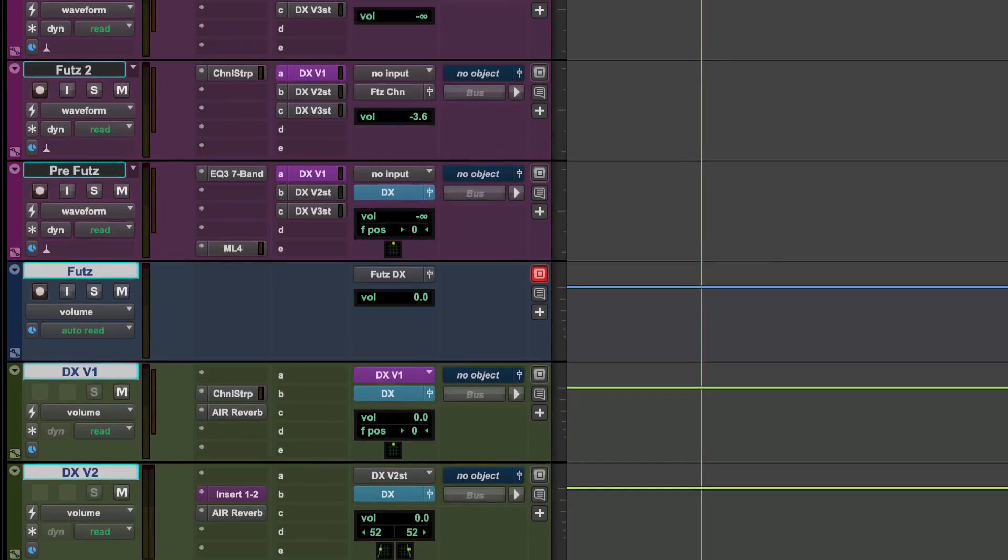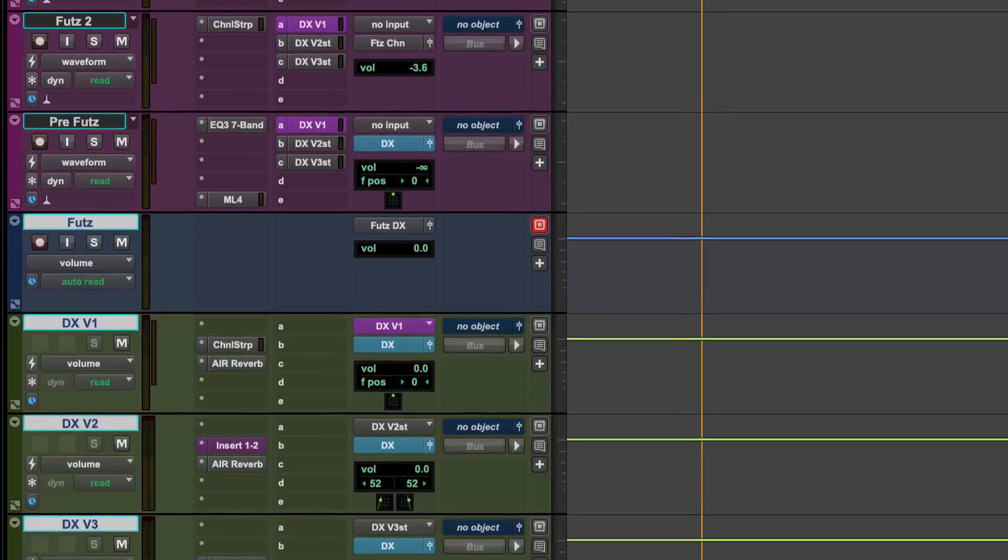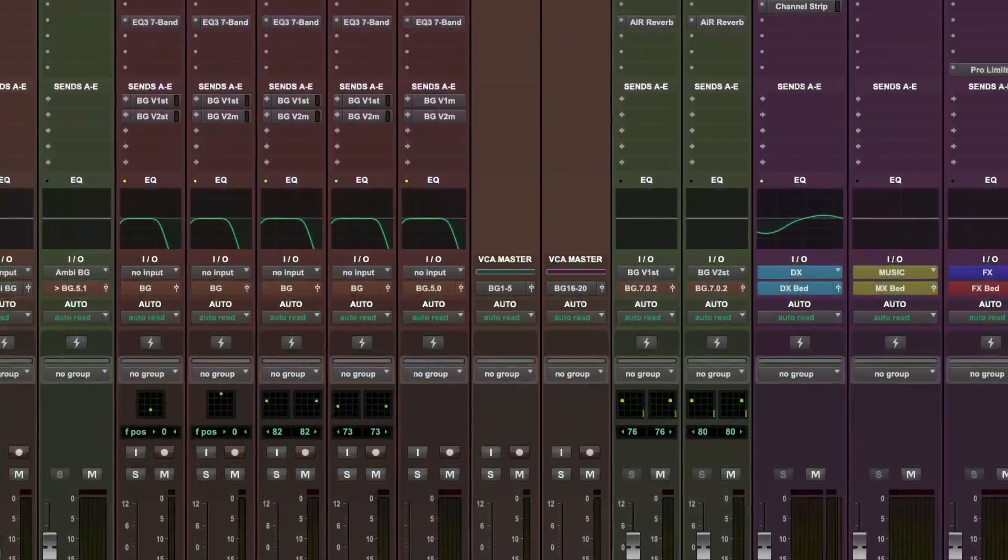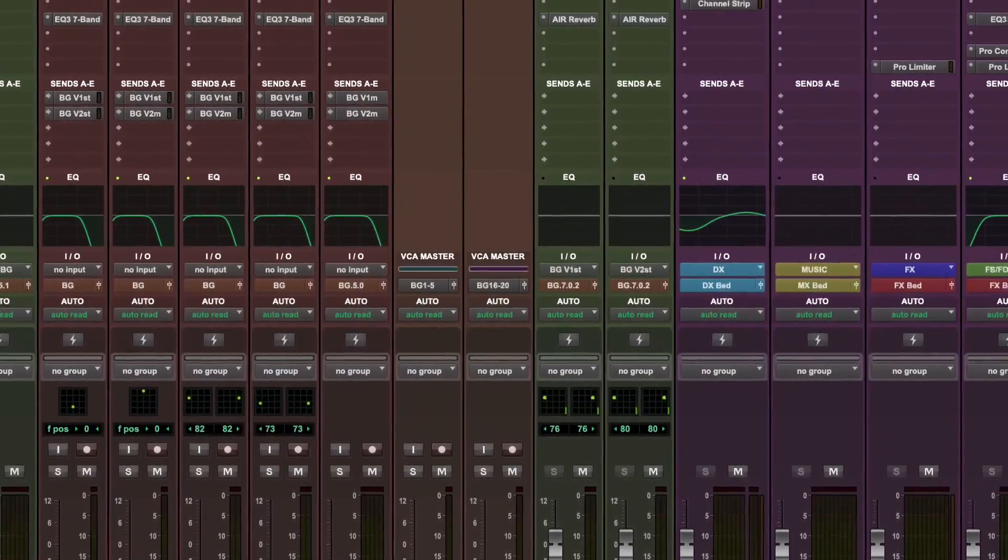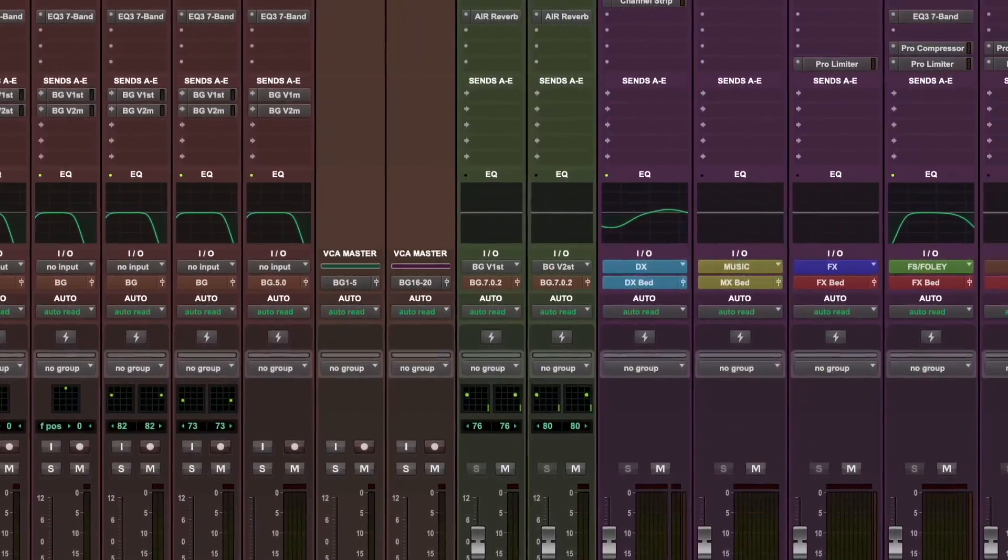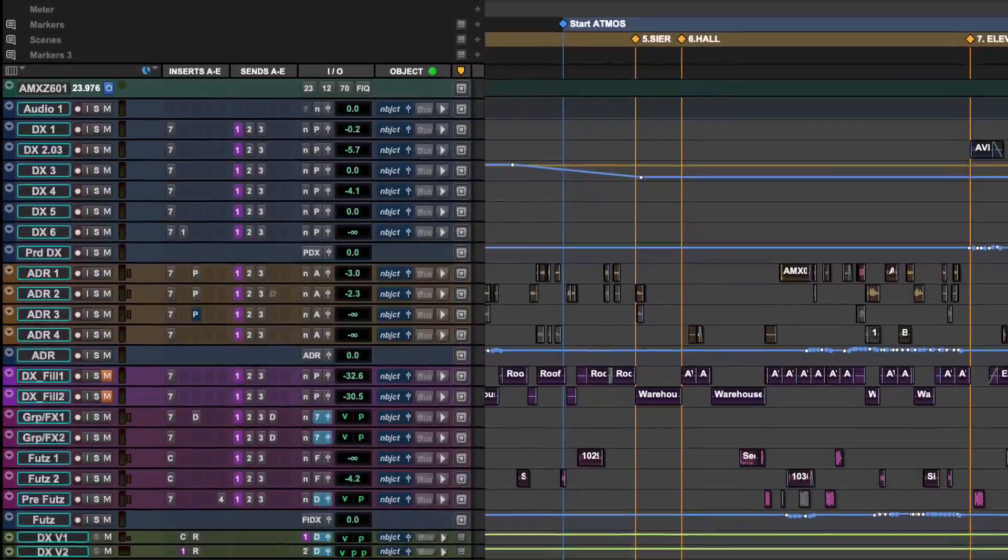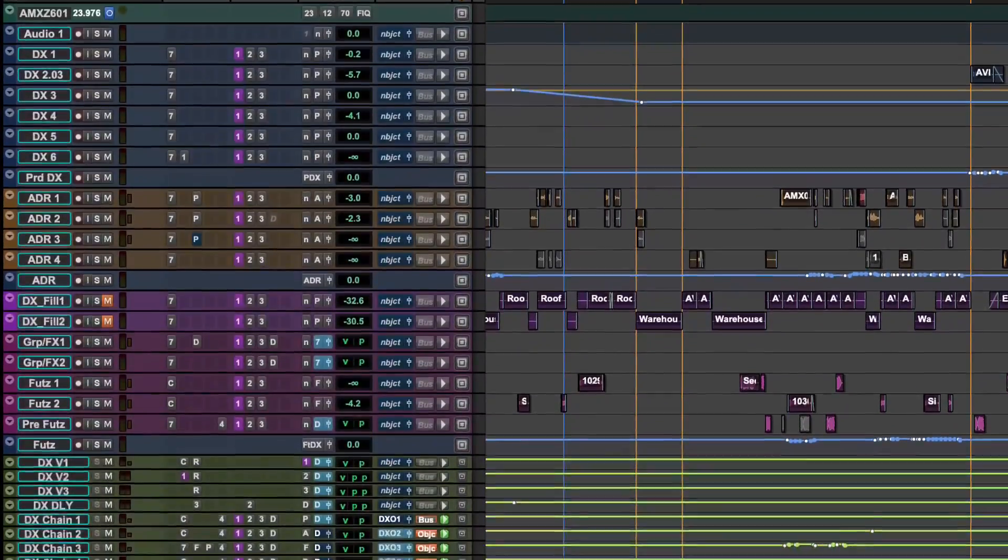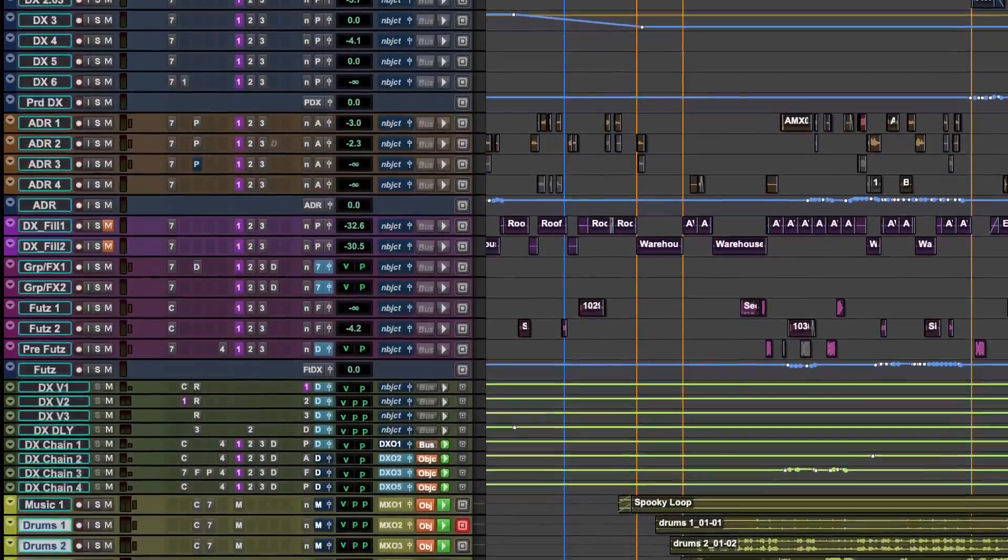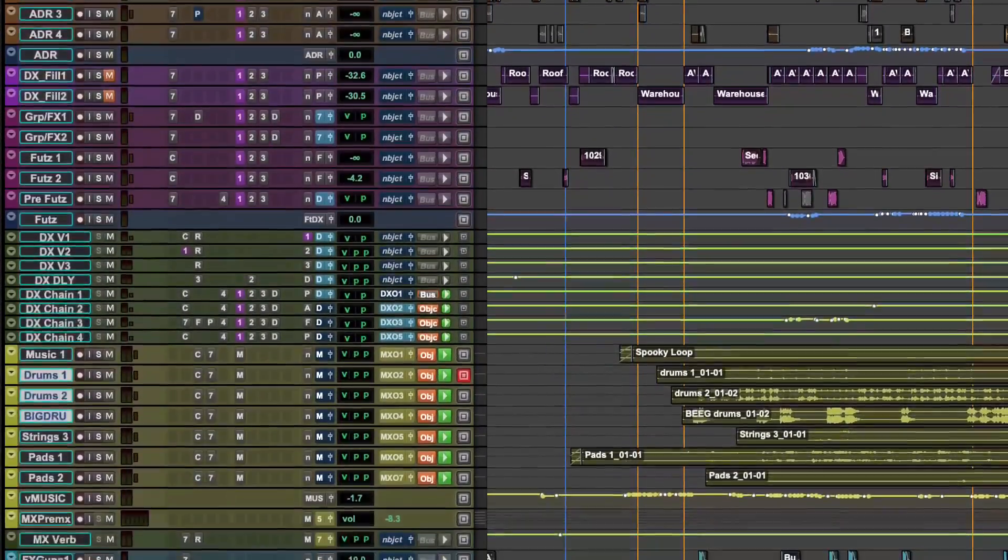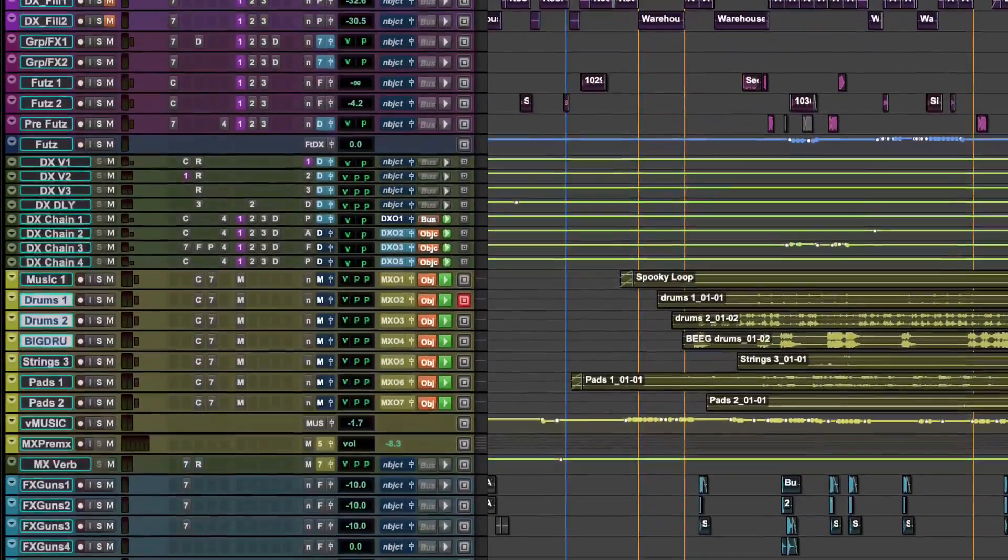Color coding of I.O. and paths in Pro Tools makes it easier to identify where tracks are routed across your mix. This can be especially useful in larger mixes with multiple stems and complex routing structures.